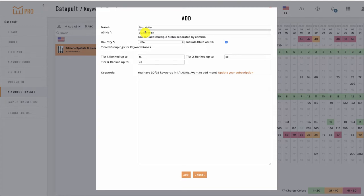If you want a set of keywords evaluated for more than one ASIN in a single project, you can add multiple ASINs in this field by separating them with a comma. For instance, if you had a bunch of variations that you wanted checked together.